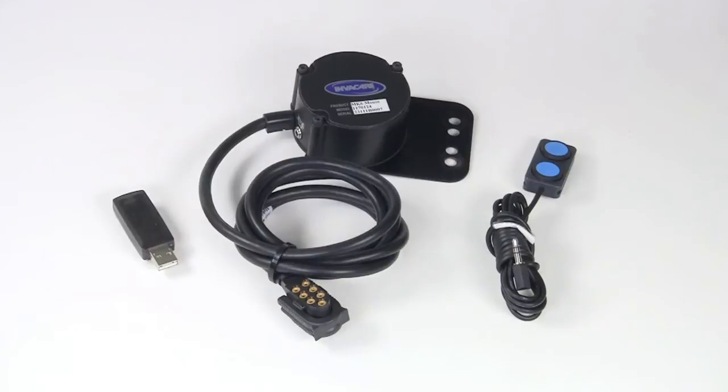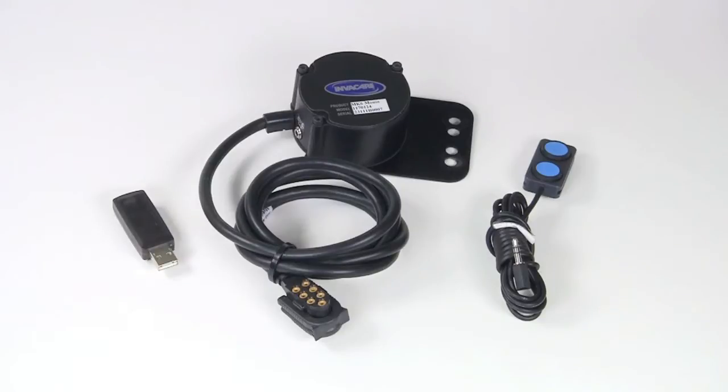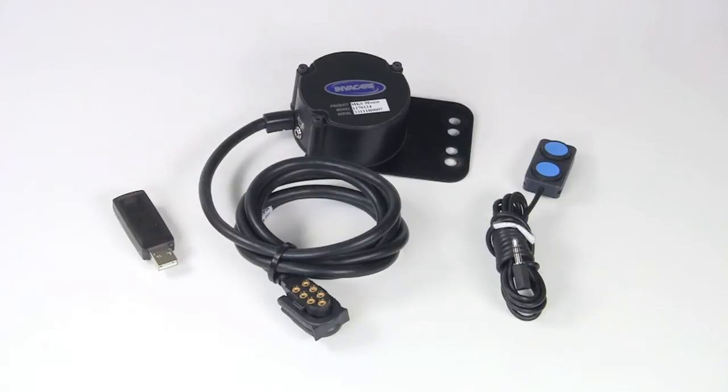Available as an on-chair configured item or off-chair through Invacare service parts, the RF mouse emulator, when ordered on-chair, will arrive with three main components for operation. First, the mouse module, which will be mounted to the wheelchair and connected to the Mark VI bus connection block.